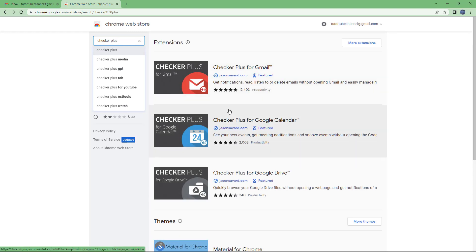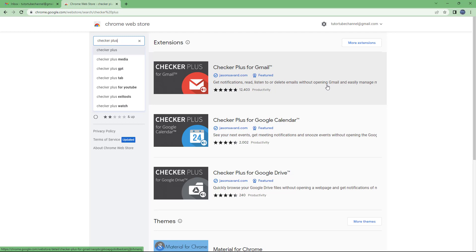Once you do that, you can see Checker Plus for Gmail is an option. It says get notifications, read, listen to, or delete emails without even having to open Gmail directly.